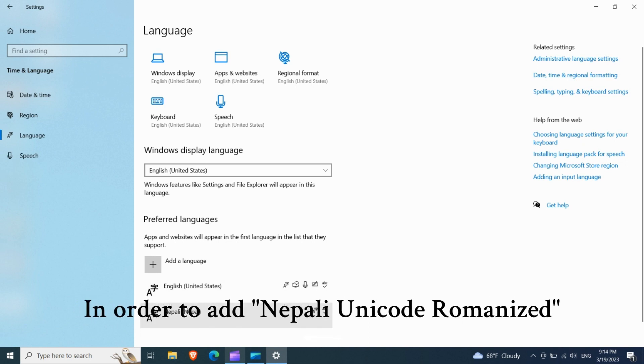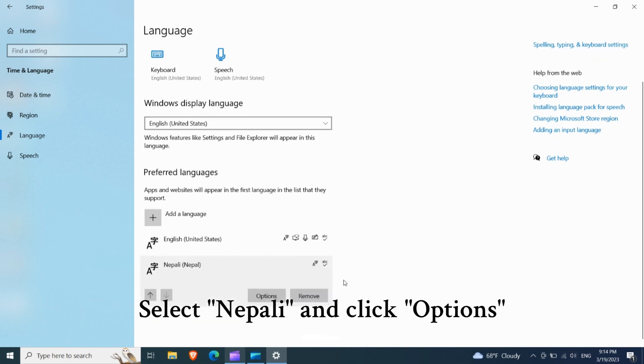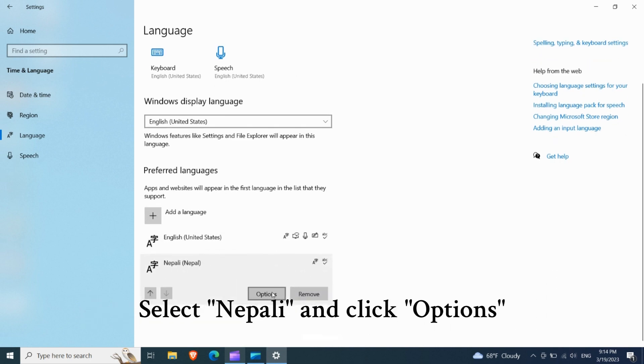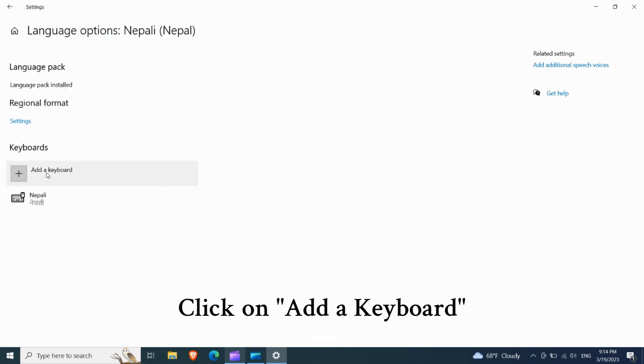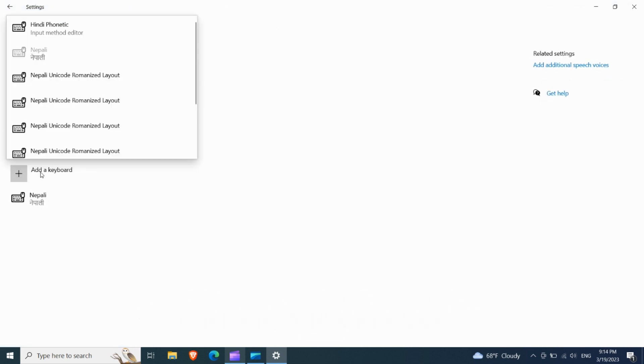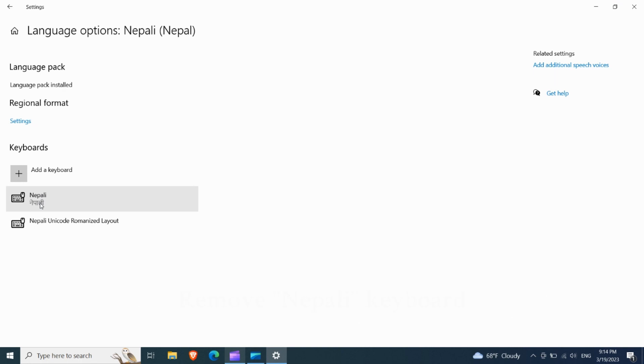In order to add Nepali Unicode Romanized, select Nepali and click options. Click on add a keyboard. Select Nepali Unicode Romanized Layout.